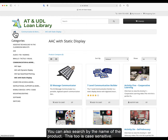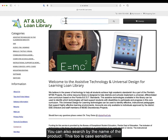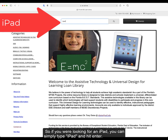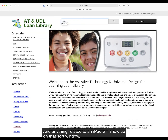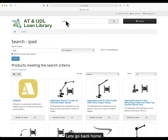You can also search by the name of the product. This too is case sensitive. So if you were looking for an iPad, you can simply type iPad and hit enter, and anything related to an iPad will show up on that sort window.